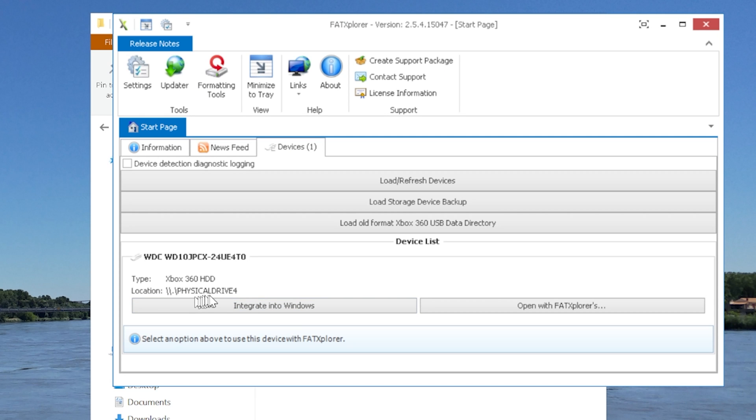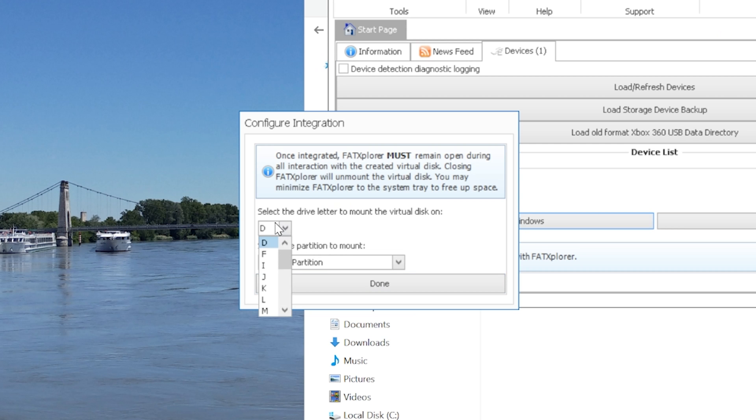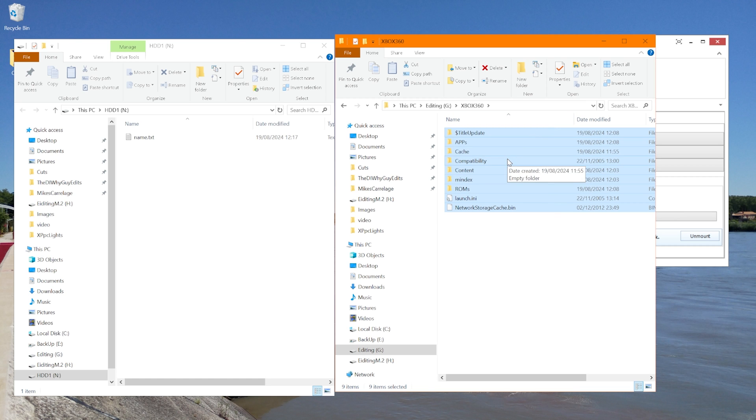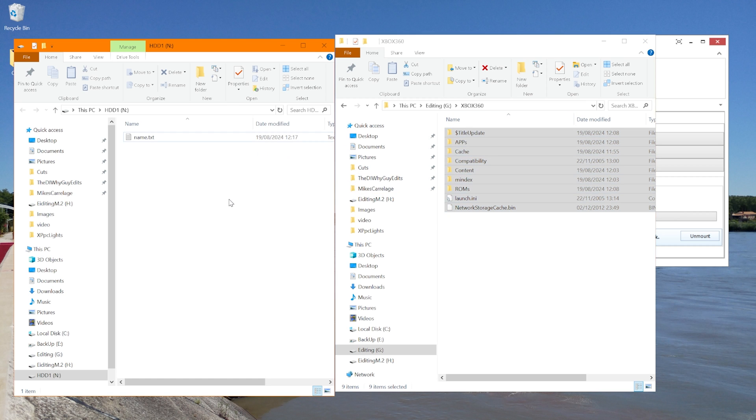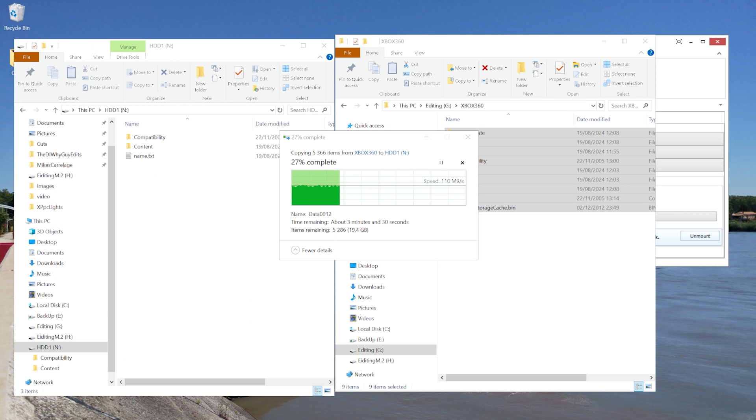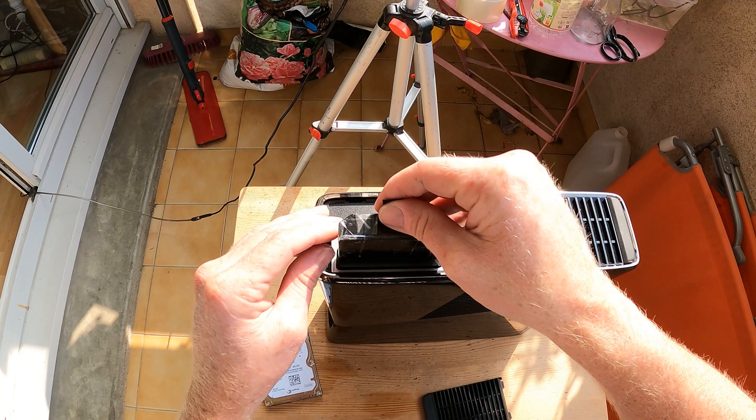It's found our new drive, Physical Drive 4. We can integrate to Windows. Give it a letter. Go in this time. We can now see HDD1. So we just drag and drop our original hard drive's files straight on there. And we're ready to stick it back in the machine once it's loaded. Unmount.